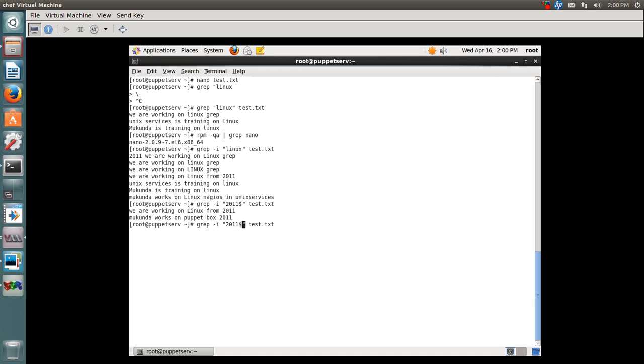What if I want to search for all the lines which start with 2011? I use an anchor or caret symbol to perform the search. I have only one line which matches this search.